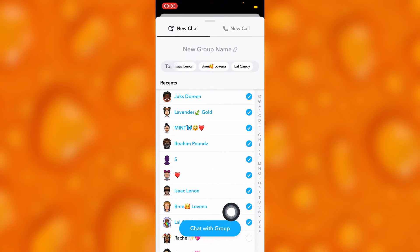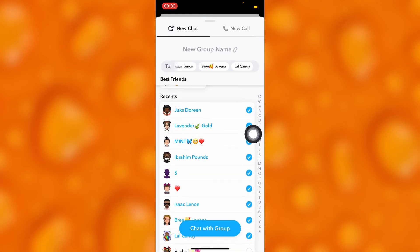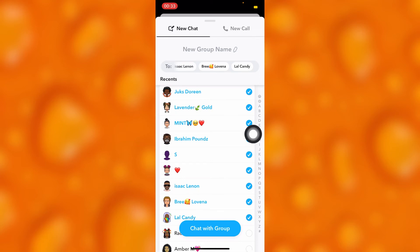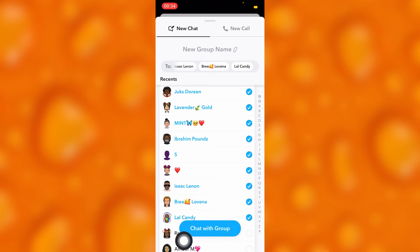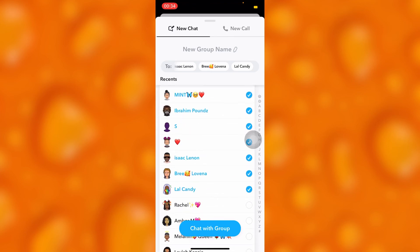If you tap into this option of 'Chat with Group,' this is the group of members I've added. It's going to be a group chat, and if I send any kind of message to this chat, it will definitely go to everyone I added in this group.